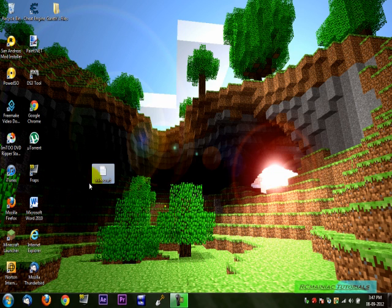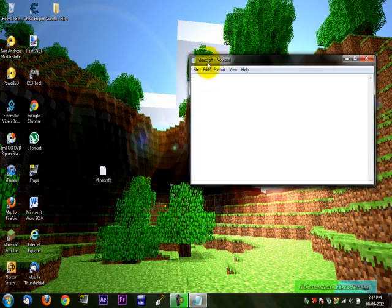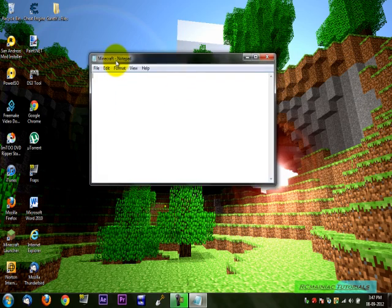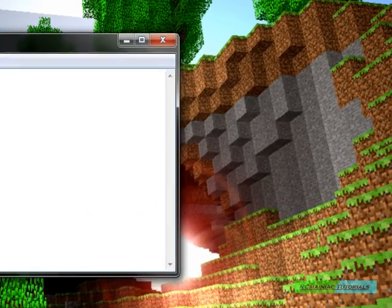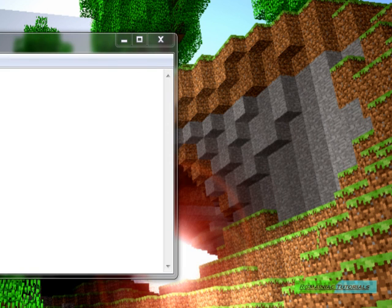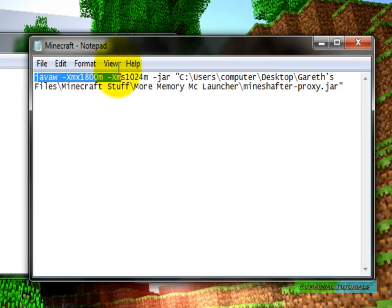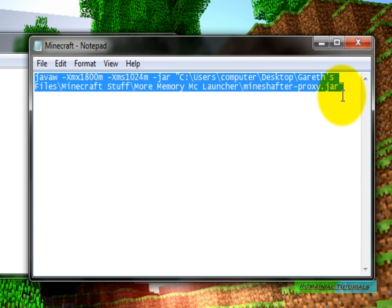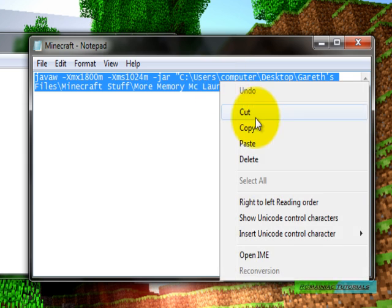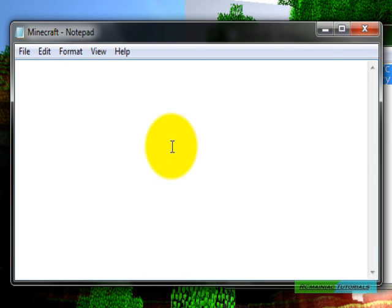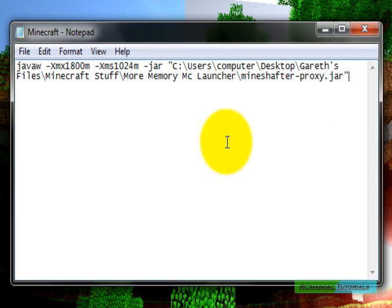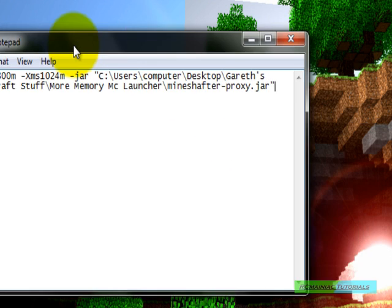Then you just have to open it and in the description there will be this, it will say Java XM blah blah blah, so you just want to copy it from my video and paste it in here.